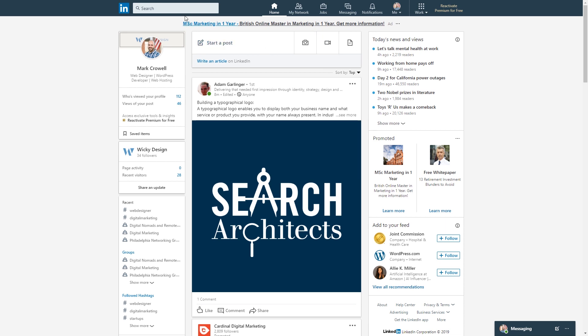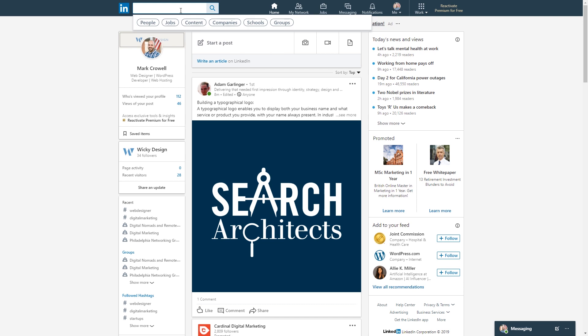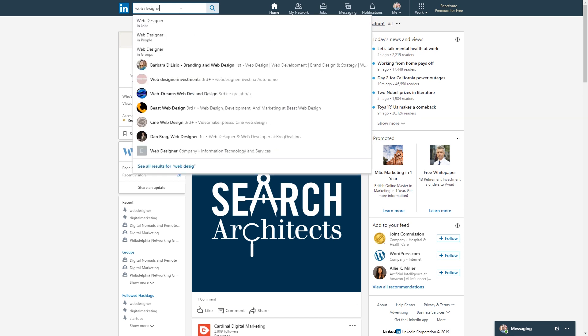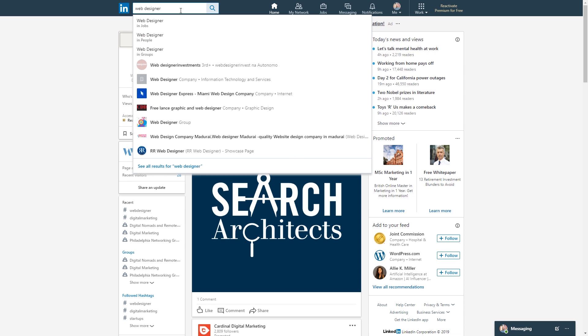So once you log into your LinkedIn account, you just do a search. So I like to keep it very broad. So in my situation, I usually do like web designer. So you just go up here, type in web designer and push enter.